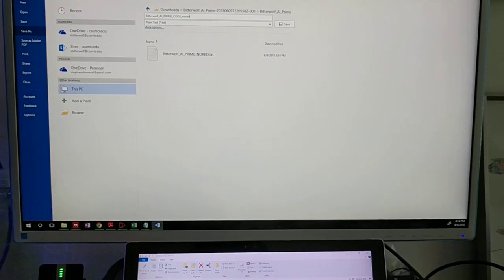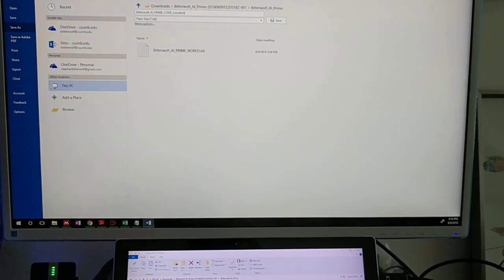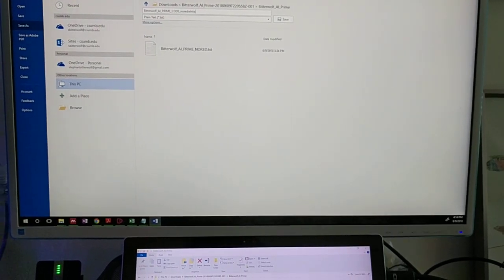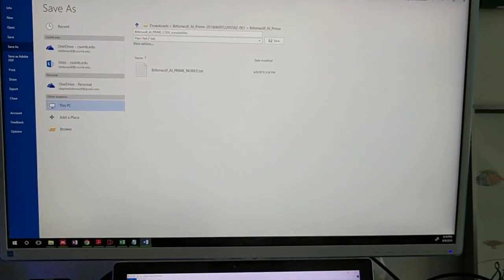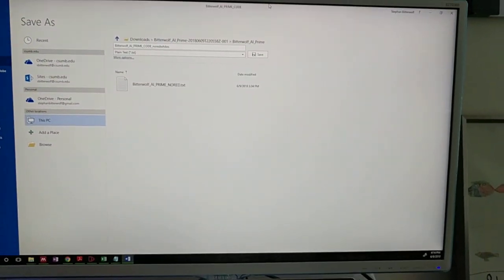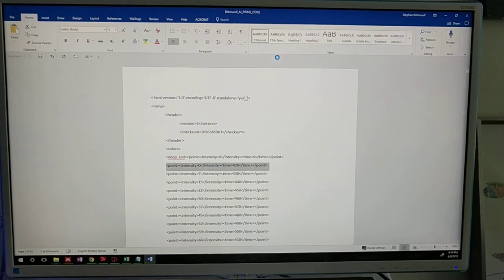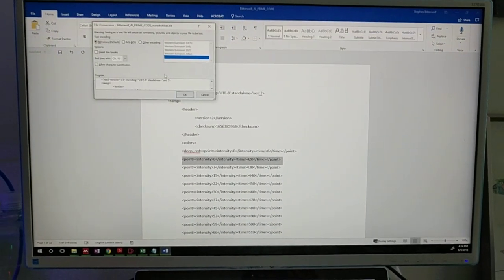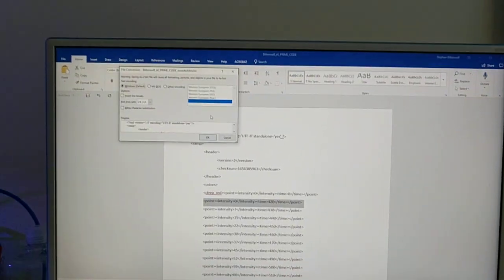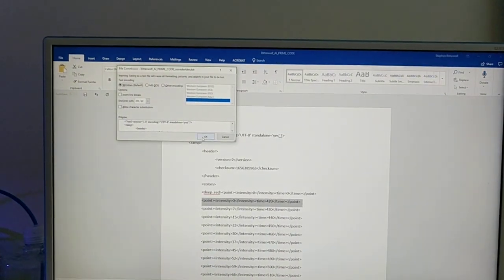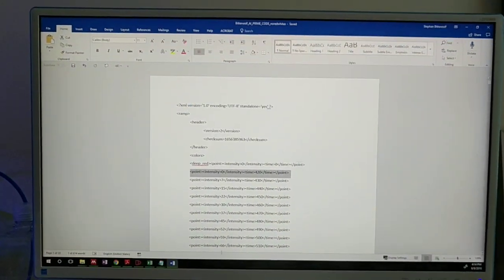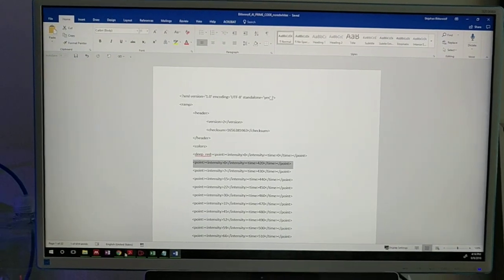Then give it another and different name. So I'm going to call this no red whites because there's a lot of whites. Hit save. Go ahead and just click okay on this.